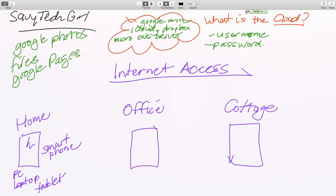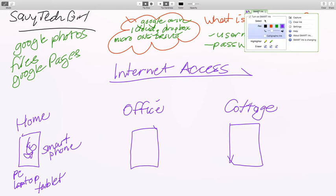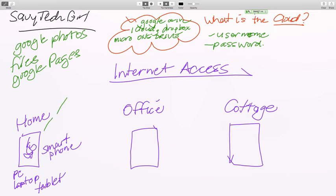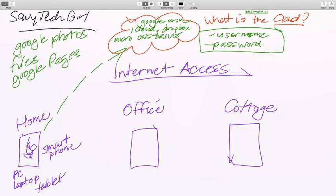So if you're working on this computer at home and you've got all these files and you want to save them, but you want to be able to access them from the office and you don't want to take your computer back and forth all the time — if you save it up to the cloud with one of your usernames and passwords, and now you've gone to the office, now you're going to work.